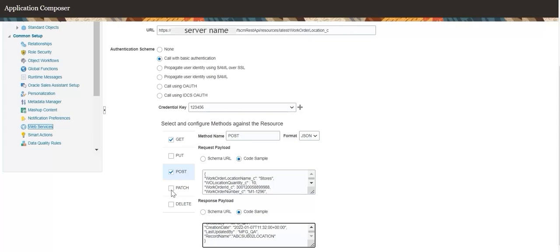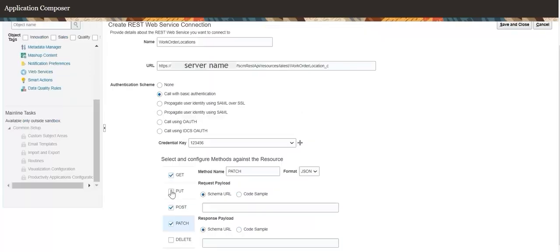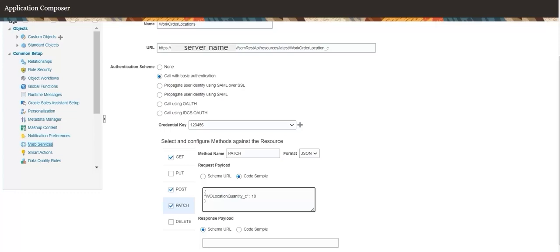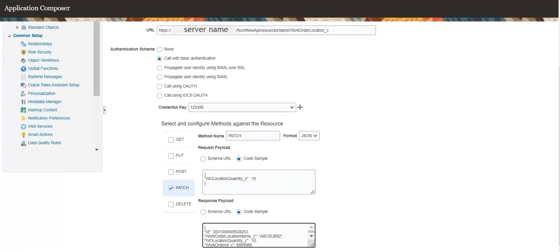Configure the PATCH method for the web service resource. Provide a code sample for the request payload for the PATCH operation. The code sample presents an example of how request attribute values are given in JSON format. The request attribute listed here is the custom field Work Order Location Quantity. Provide a code sample for the response payload in JSON format — the response payload for the PATCH operation is the same as the response payload provided for the GET operation.